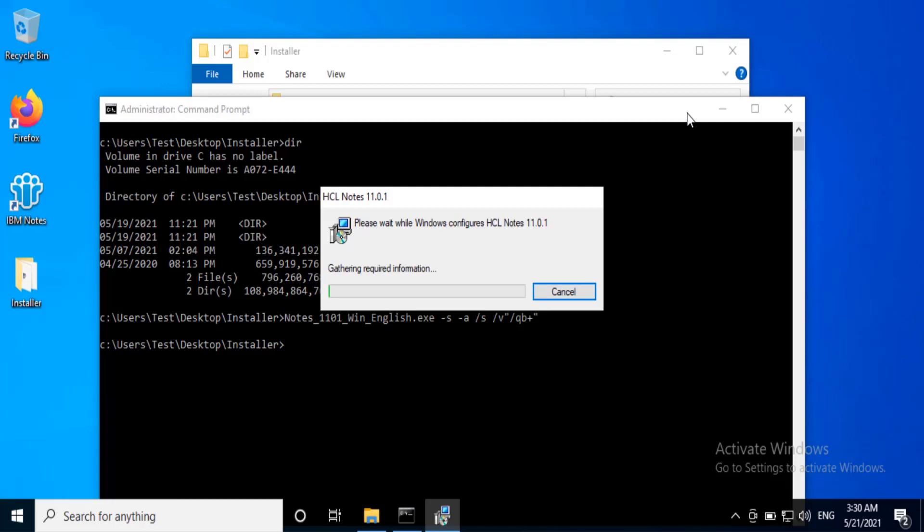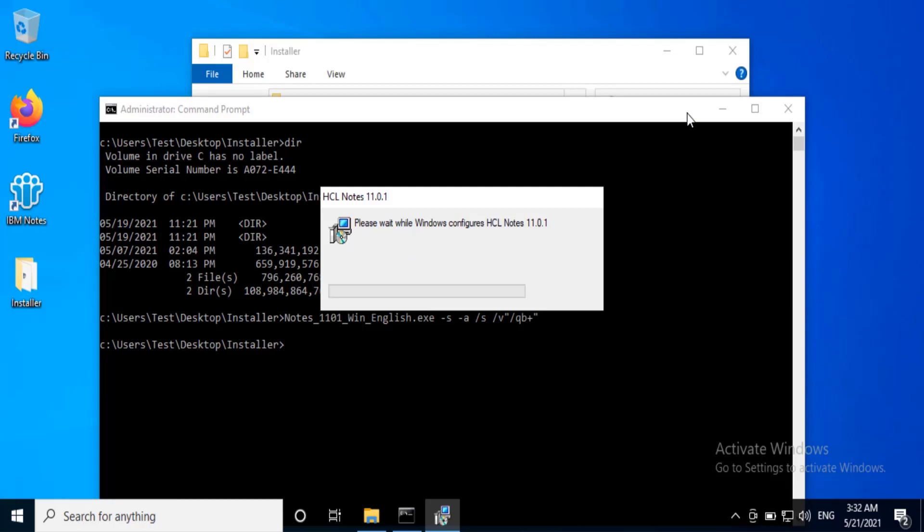So now installation begins silently. It will first remove the old Notes client version. So we can see the old Notes client version shortcut icon is removed.